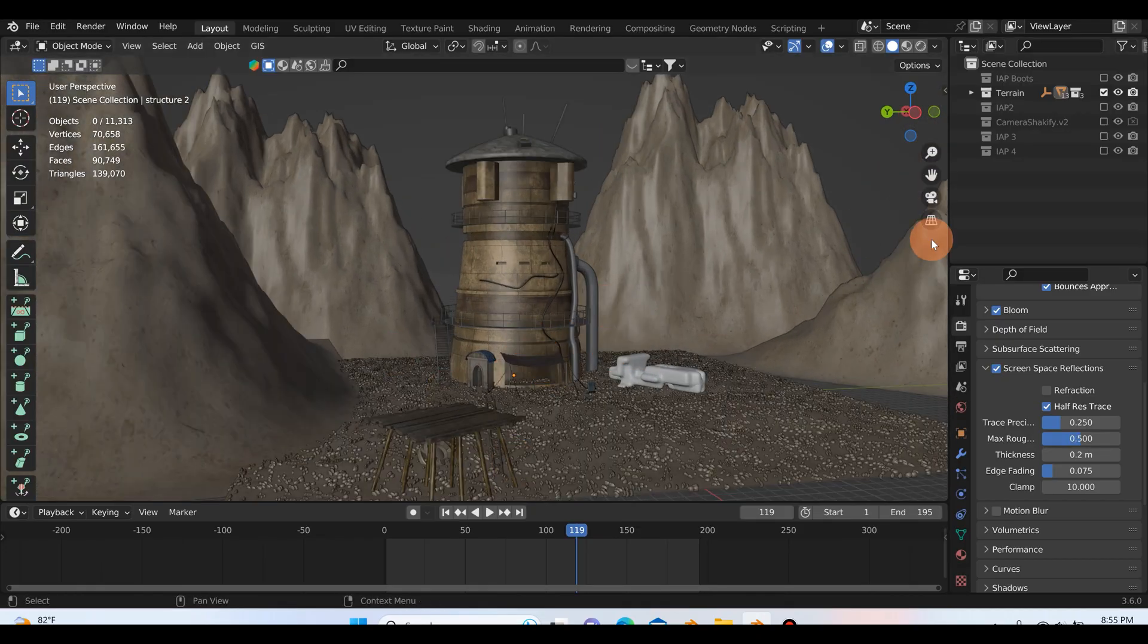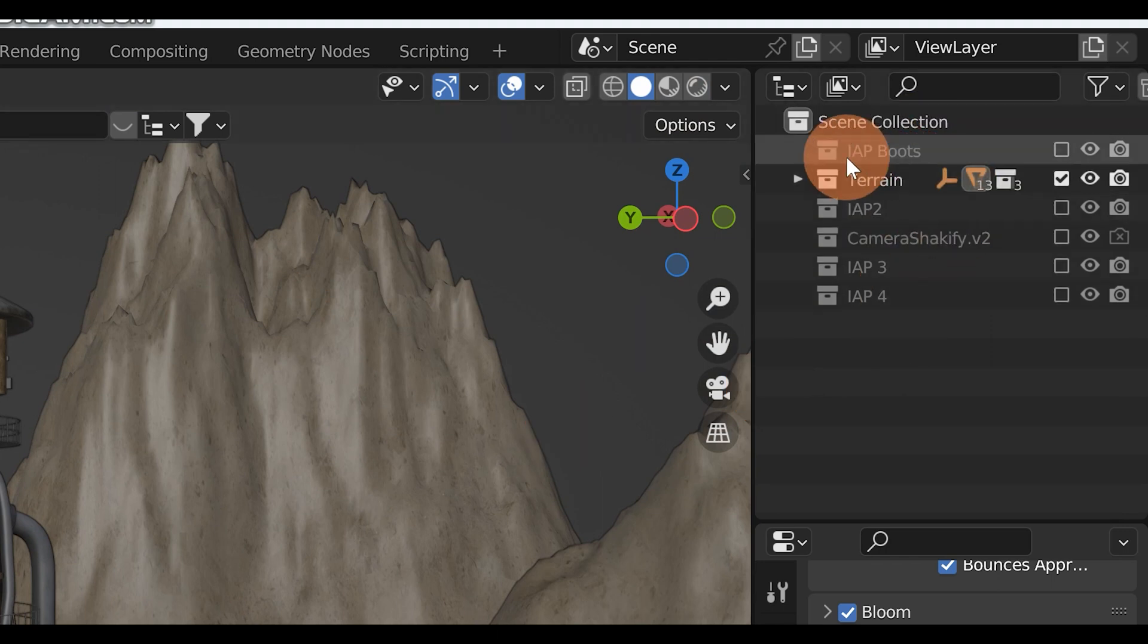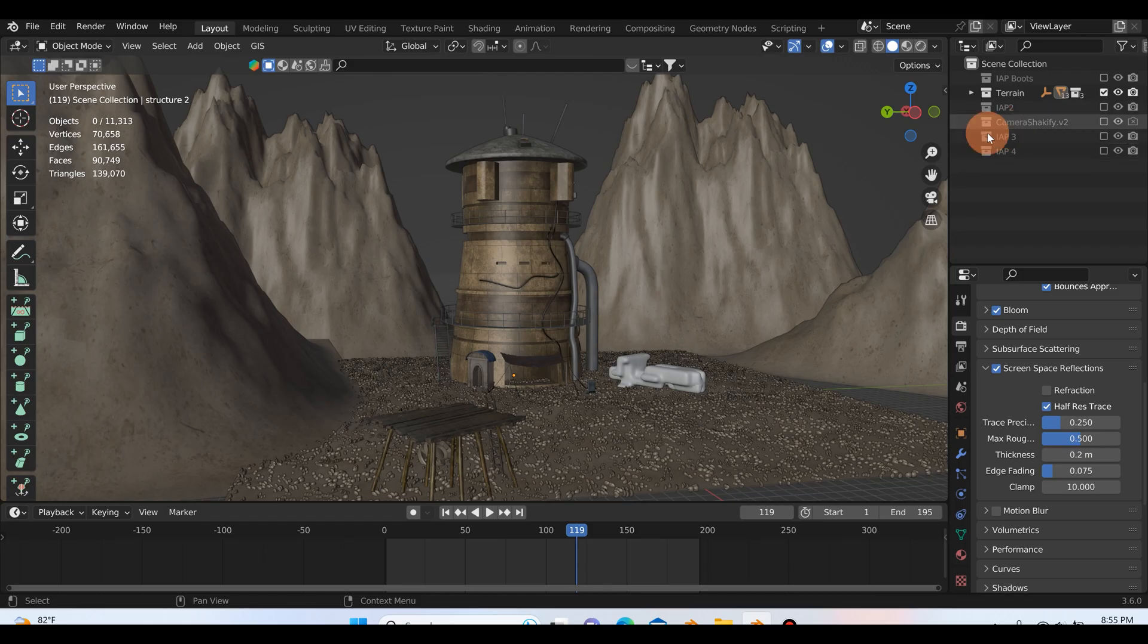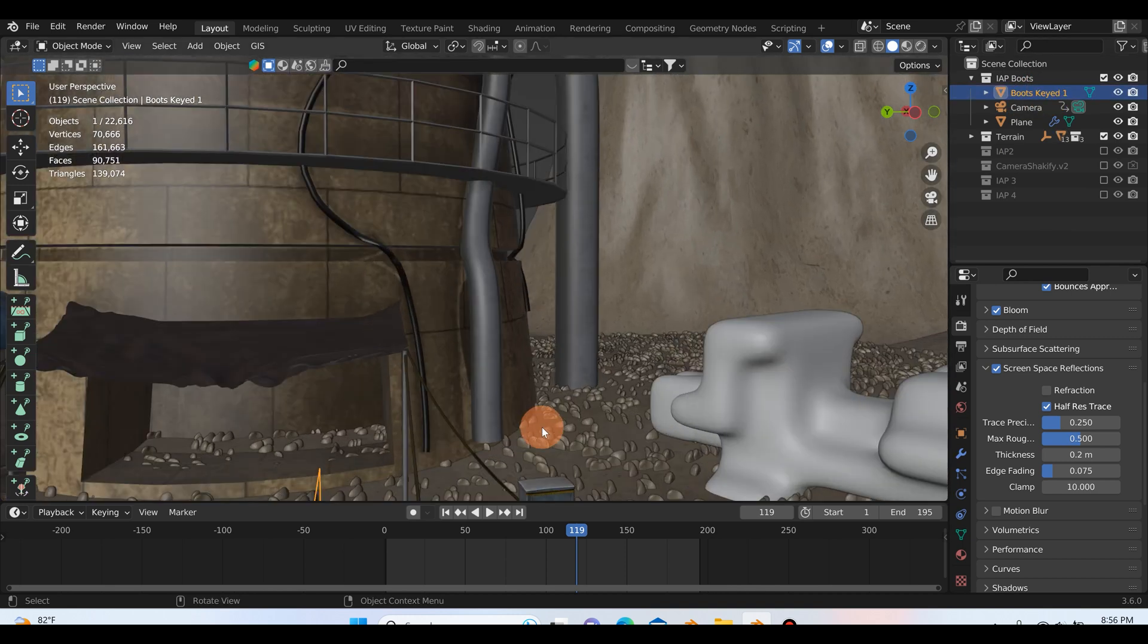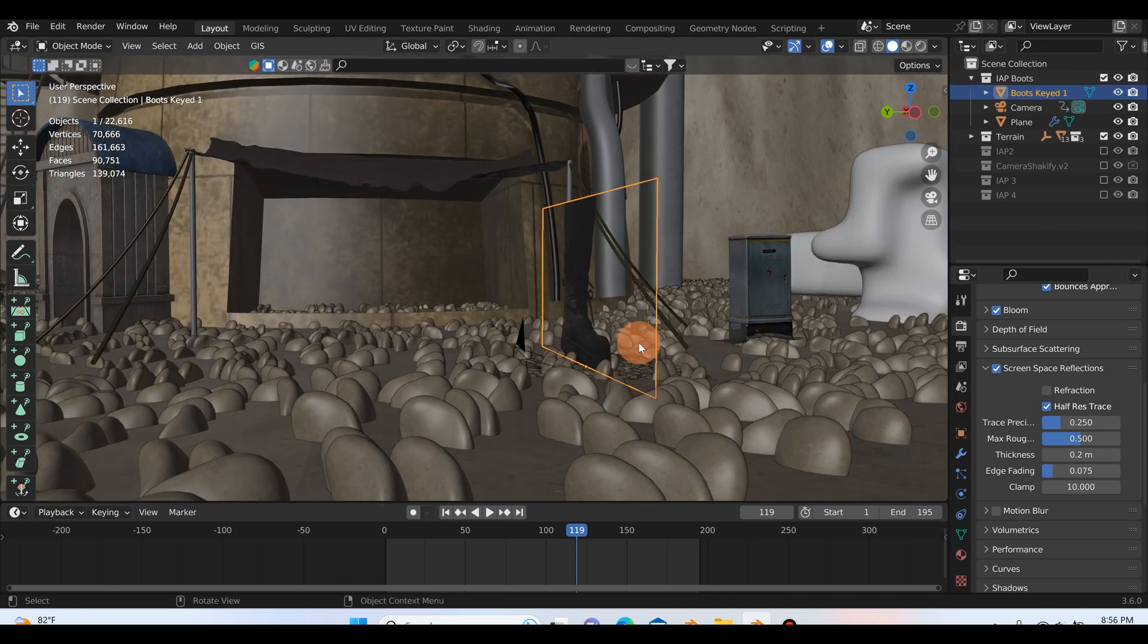So in order to do this efficiently and with keeping the scene nice and clean, if you look up here to the scene collection you'll see I have IAP boots, IAP2, and then IAP3 and forth and so on. And if we go up to this folder up here and I open this up, we can see that I have the boots.